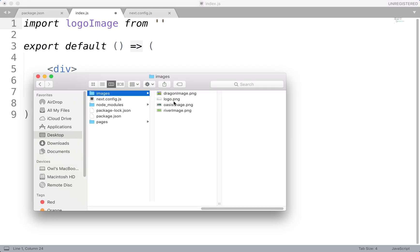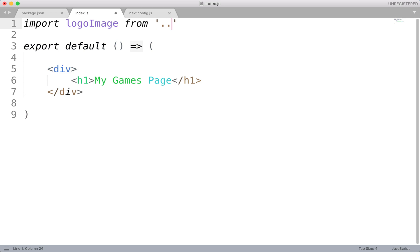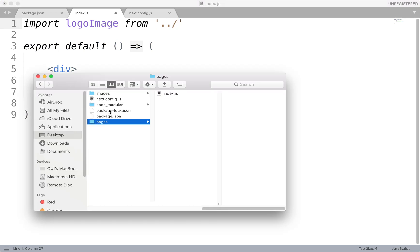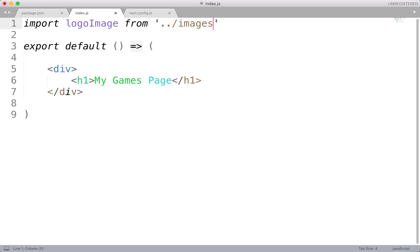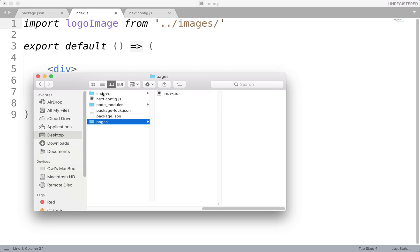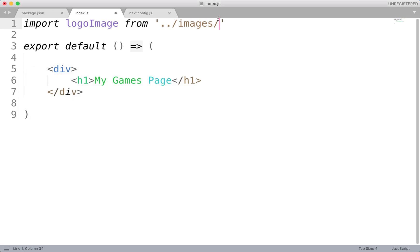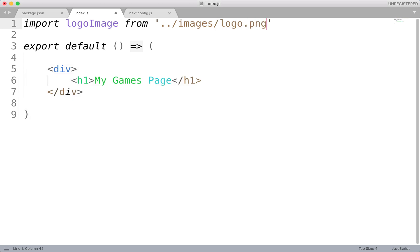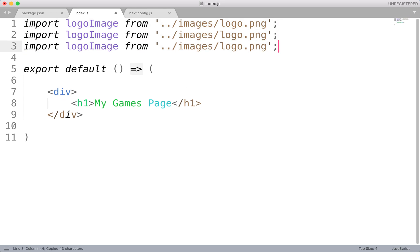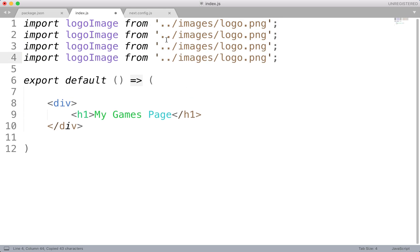I'm going to say this should be import this from, and then the actual location itself. So in this case, I need to go up, or from pages, I need to go up a directory. So dot, dot, slash. That will bring me to here. Then I want to go into images, slash, and then the name of that image. In this case, it's just logo.png. So you do want to make sure that you have the correct extension, png or jpeg.